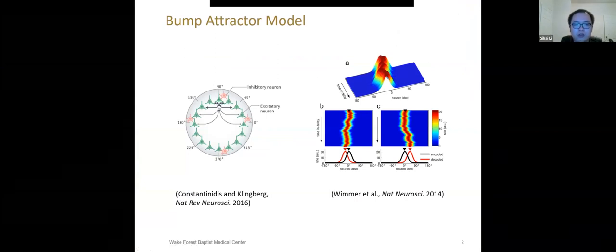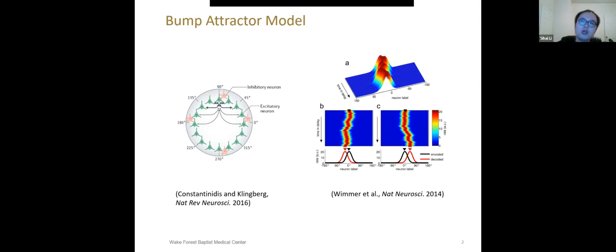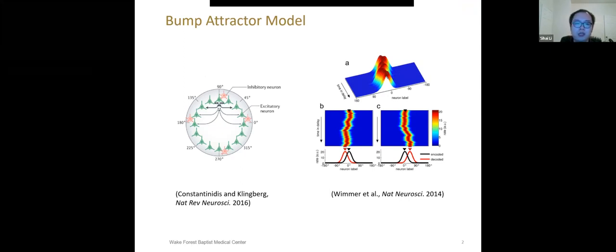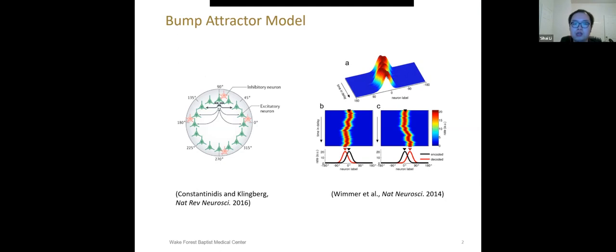First, I would like to introduce the bump attractor computational model. The model proposed the mechanism of how information is maintained in working memory, and this model has been successfully used to explain the behaviors in delay response working memory tasks. Simulation of such a model shows the random drift of network activity during the delay period. In panel B and C, the black triangle indicates the encoded location of the stimulus in network, while the red triangle indicates the decoded location at the end of the delay. Deviation between the red and black triangles could lead to behavior deviation.